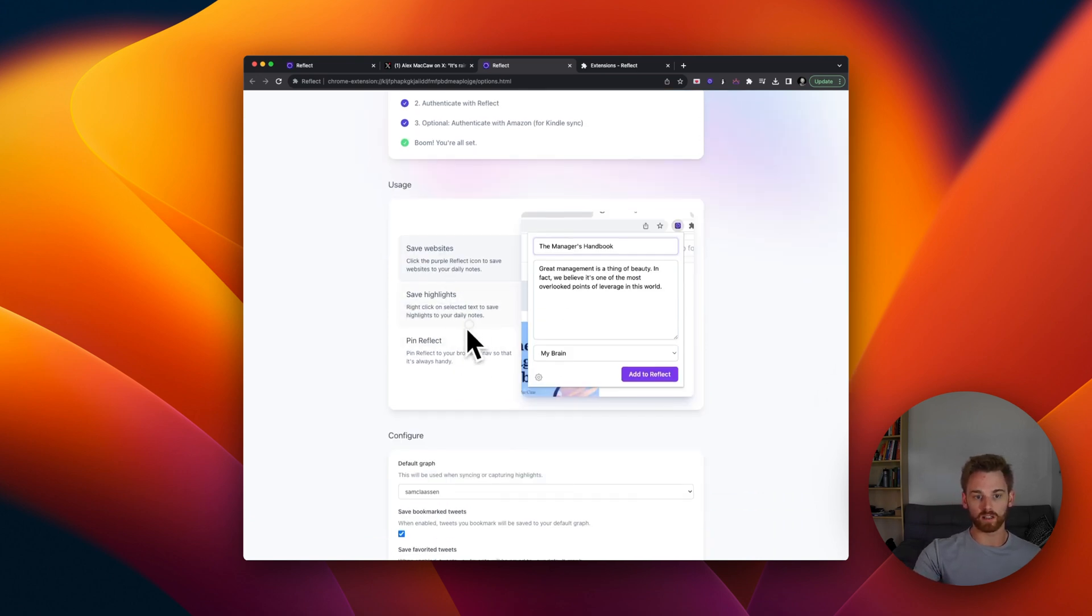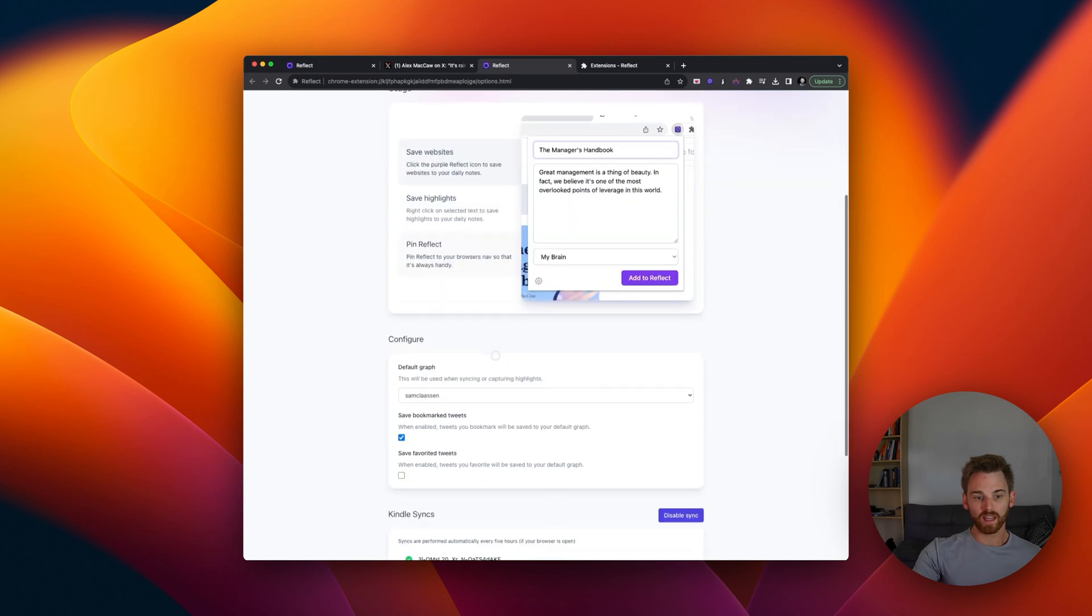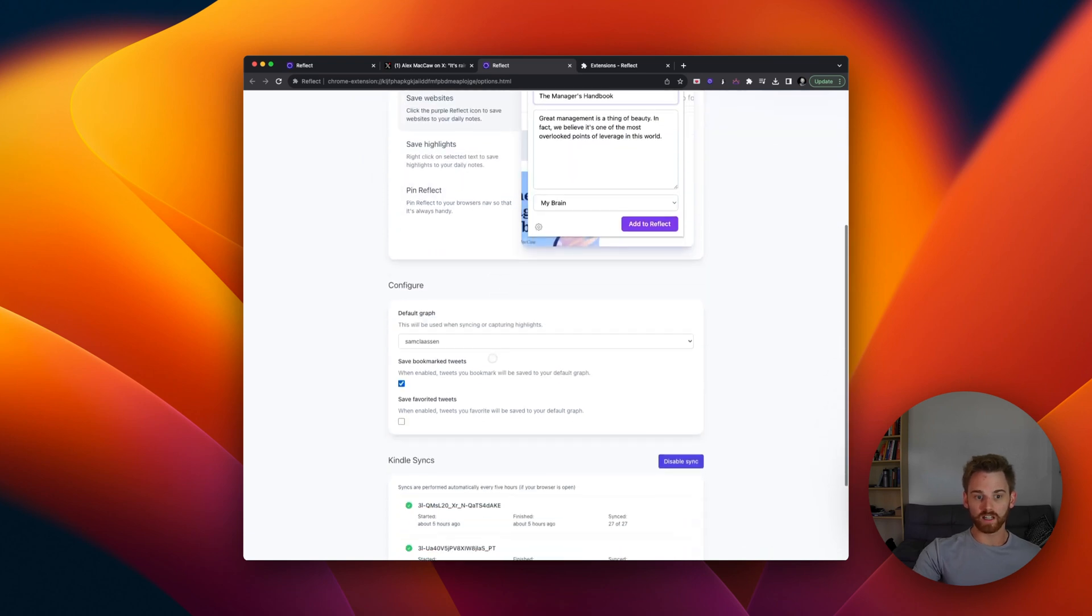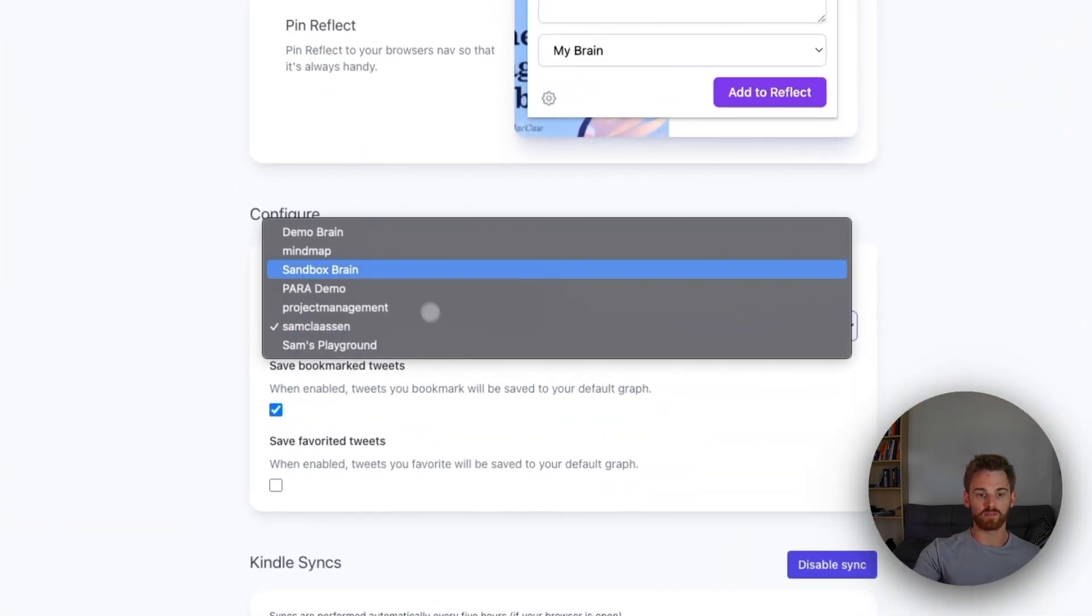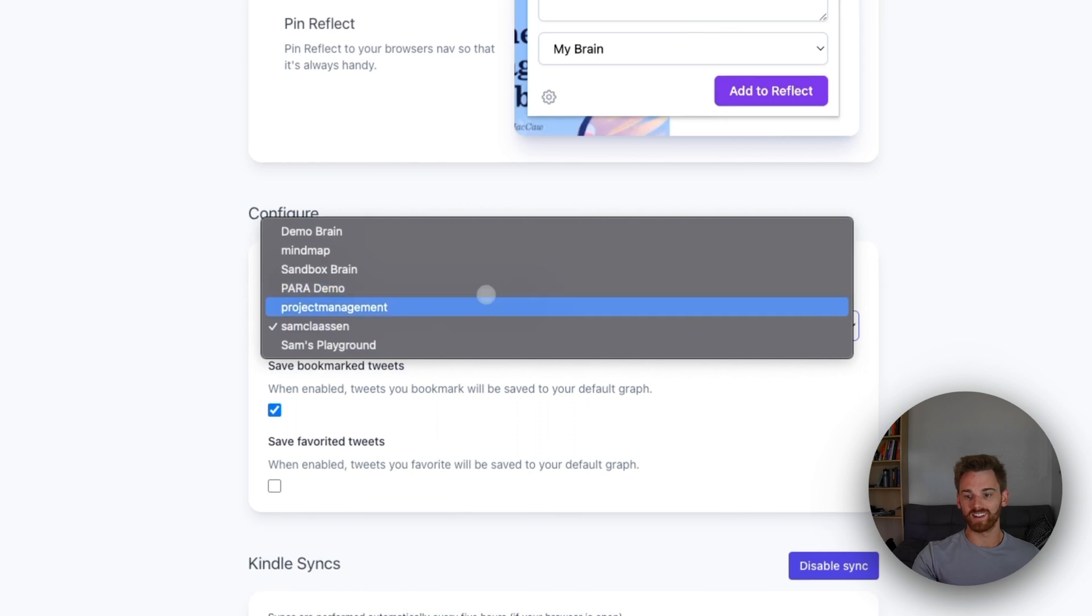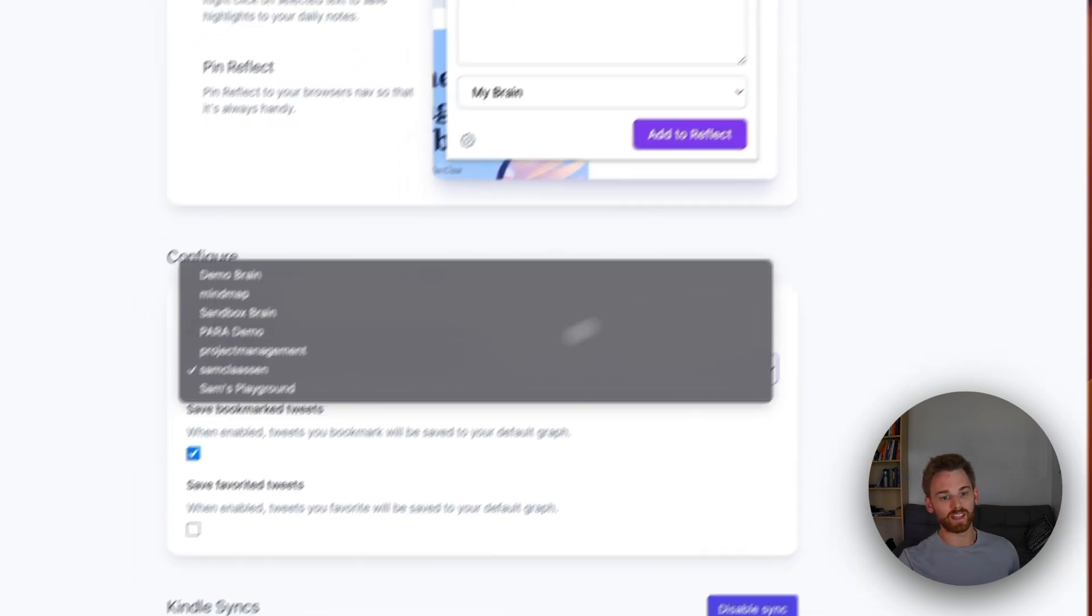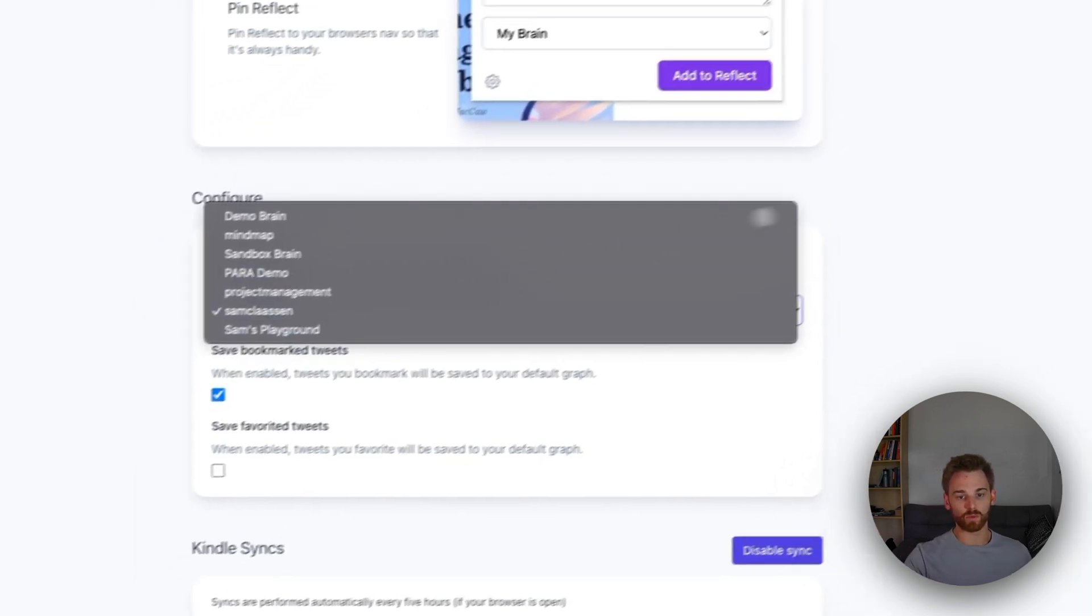the usage of what you can do with it. And then on this configure part, you can choose the graph you want. So I've got a bunch of different graphs for all the demo videos I make. So I can select which one there.